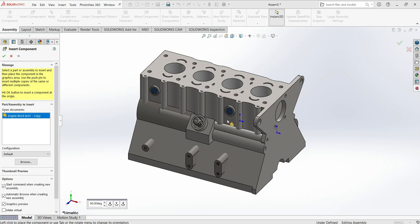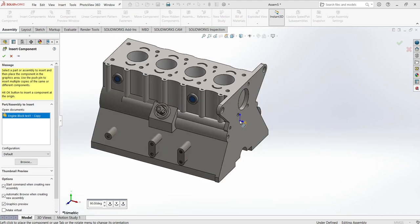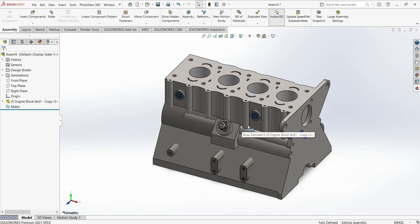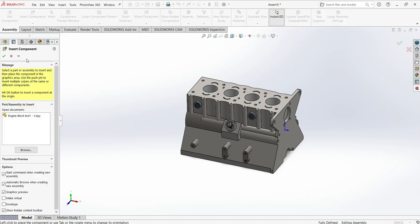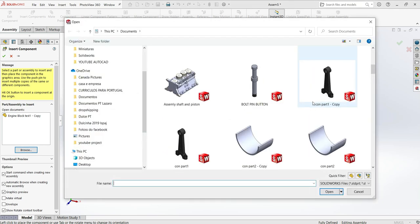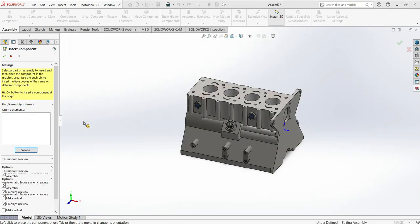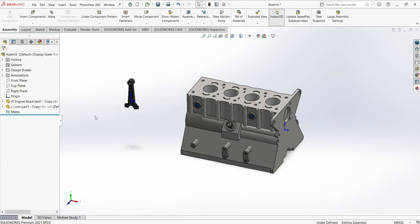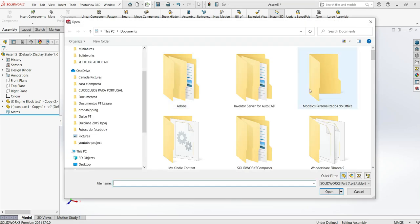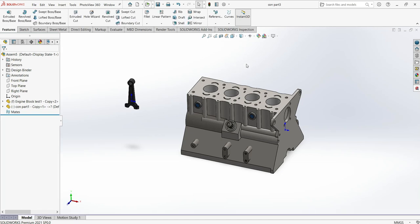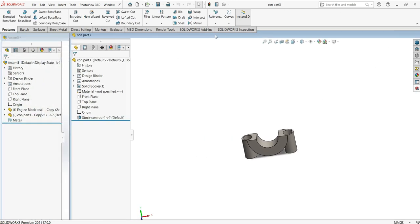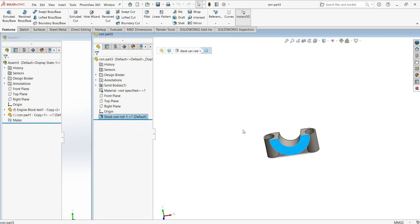Now let's continue inserting all parts. You have three ways to insert a part. The first is by going to Insert — by default all open documents are listed — or you can browse and choose where your document is, then click OK and move it into place. The second option is to open one part file, then minimize it and drag and drop it into the assembly.